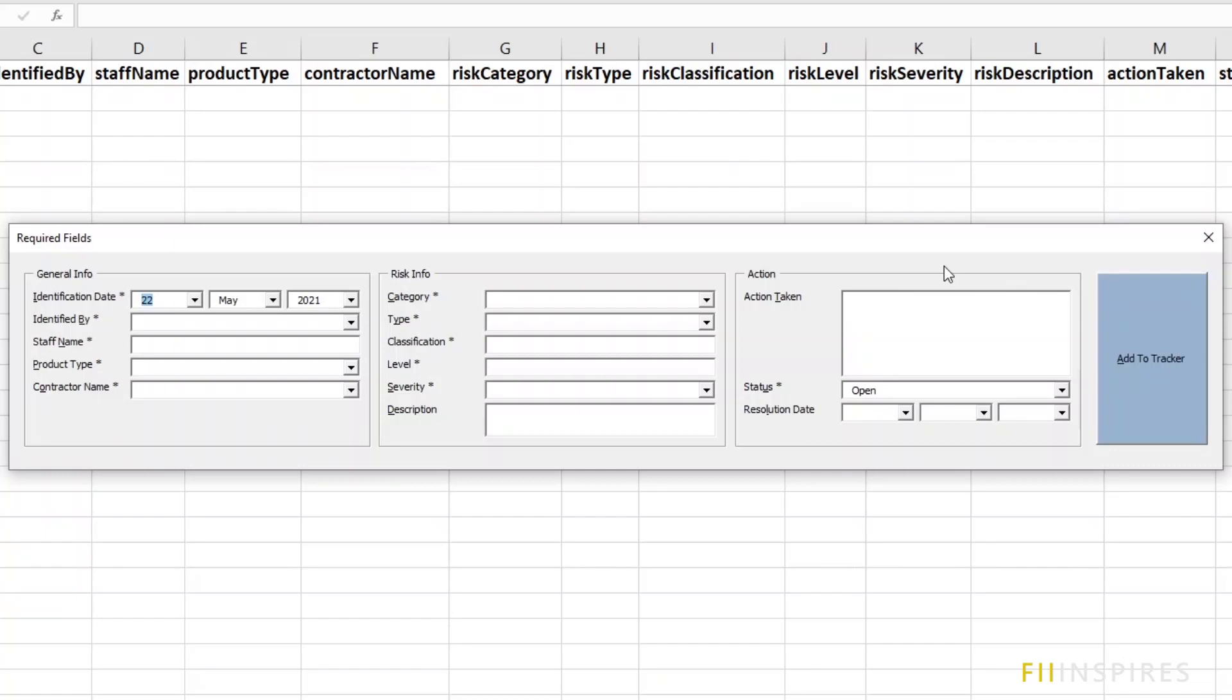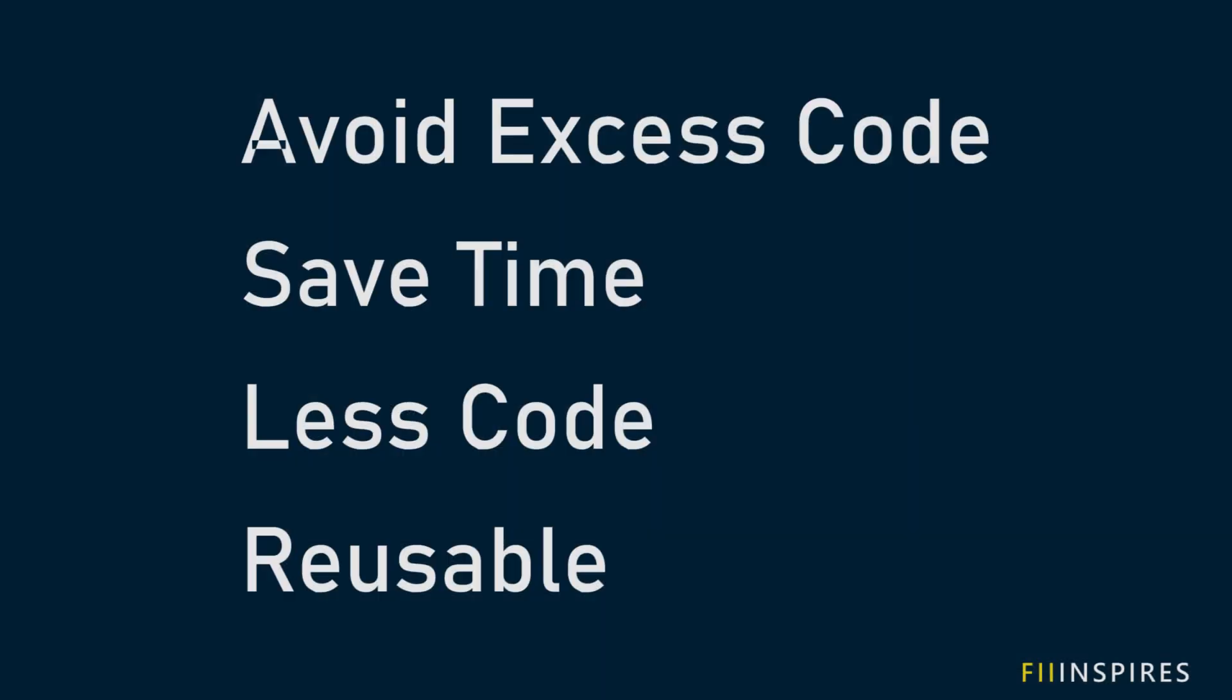Hello and welcome. In this tutorial, I am going to show you how you can avoid unnecessary VBA code when building user forms in Excel.